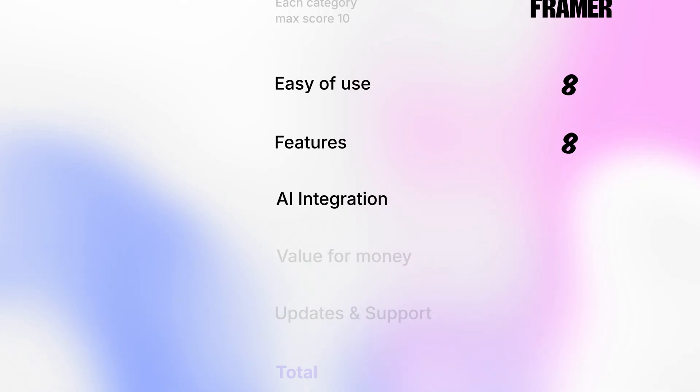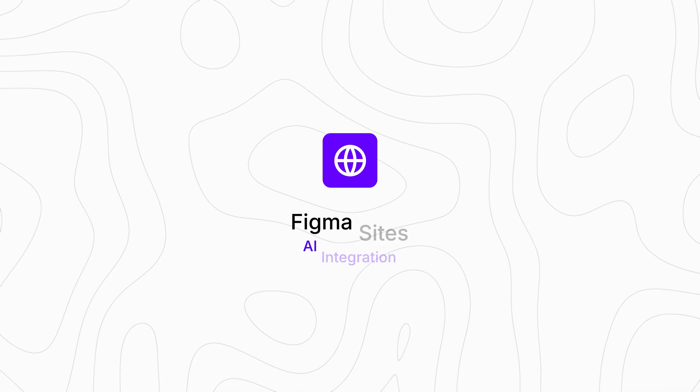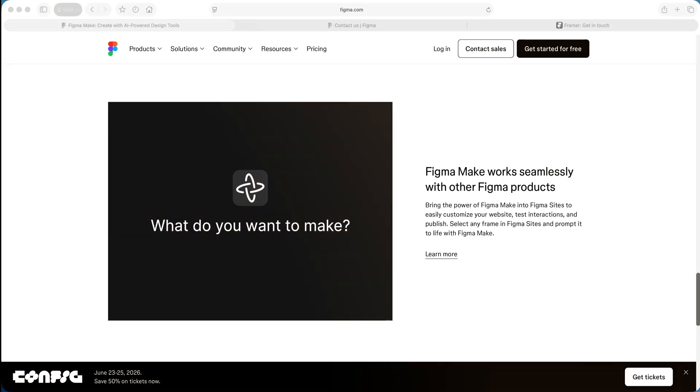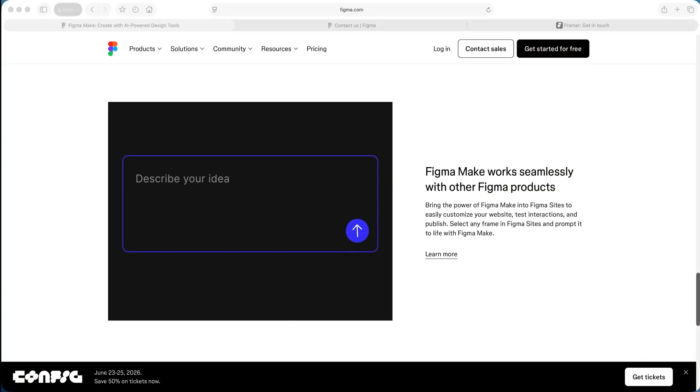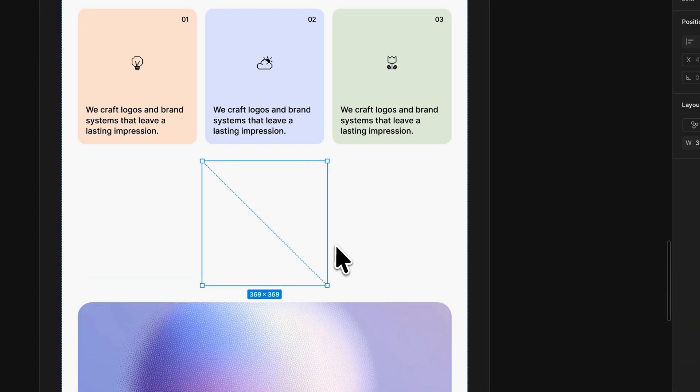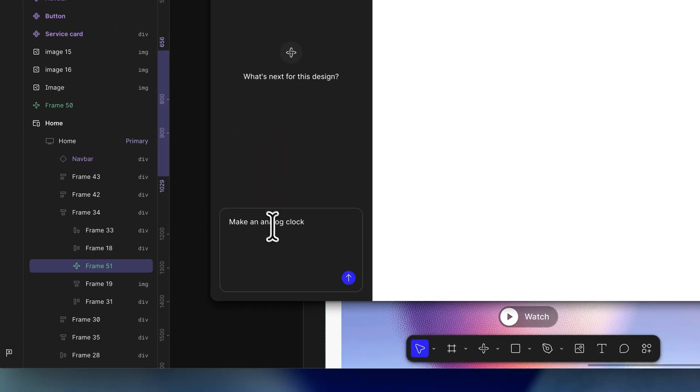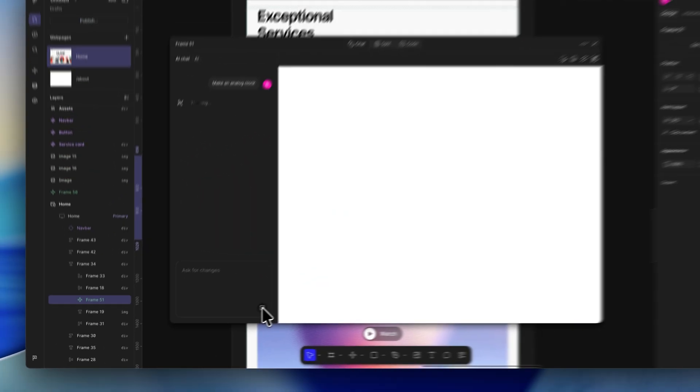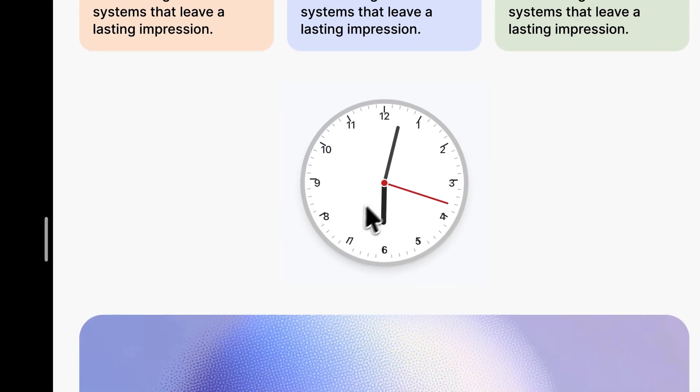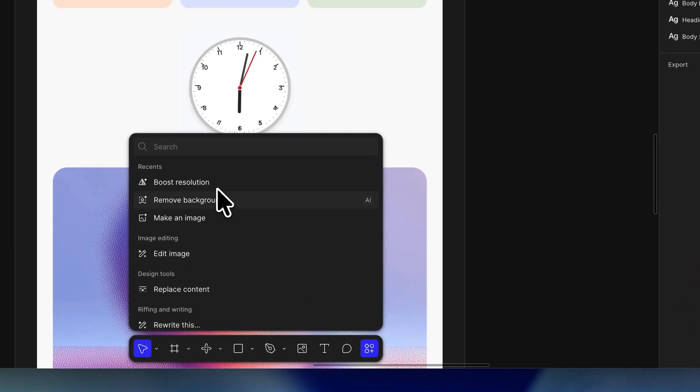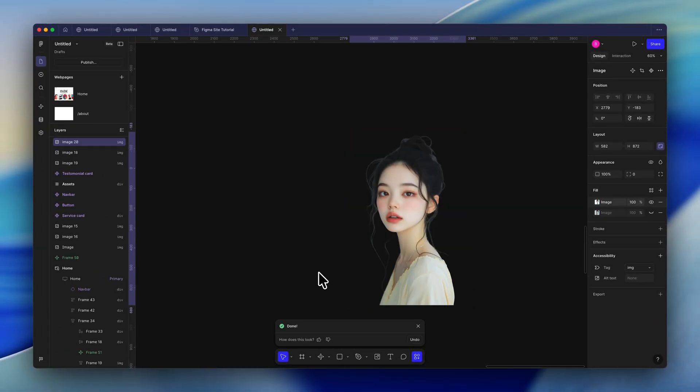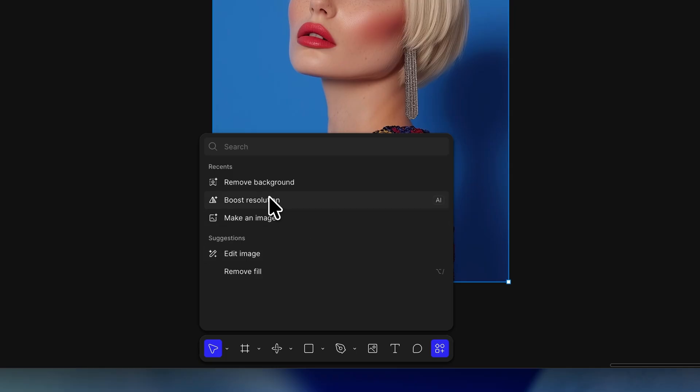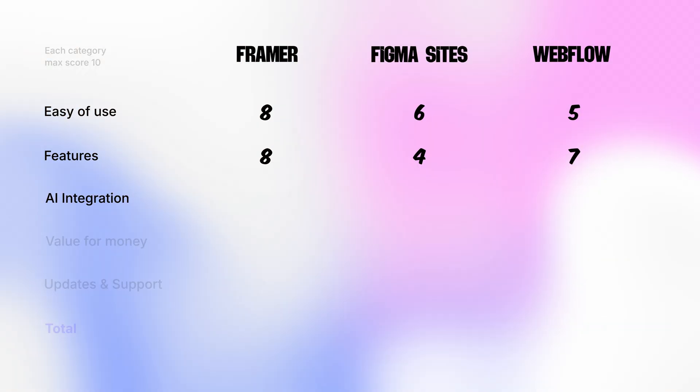Next category that we're going to rate for is how these tools are doing AI integration. Let's start with Figma Sites. Figma Sites has Figma Make, which helps you create components using generative AI. For example, you can draw an empty frame here, tell Figma Make to create an analog clock, and it does a pretty good job. Besides that, Figma also adds AI features like background removal, image generation, and boost resolution. All quite useful. So for AI integration, Figma Sites gets 7 out of 10.